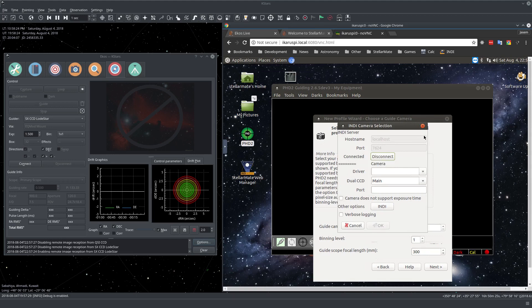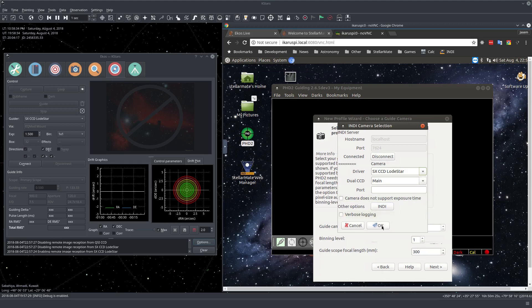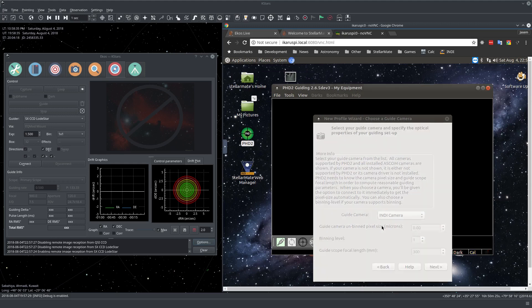And see, it's already connected to the INDI server. Now let's just select the camera driver. It's going to be the Lodestar. And just press OK. Next.